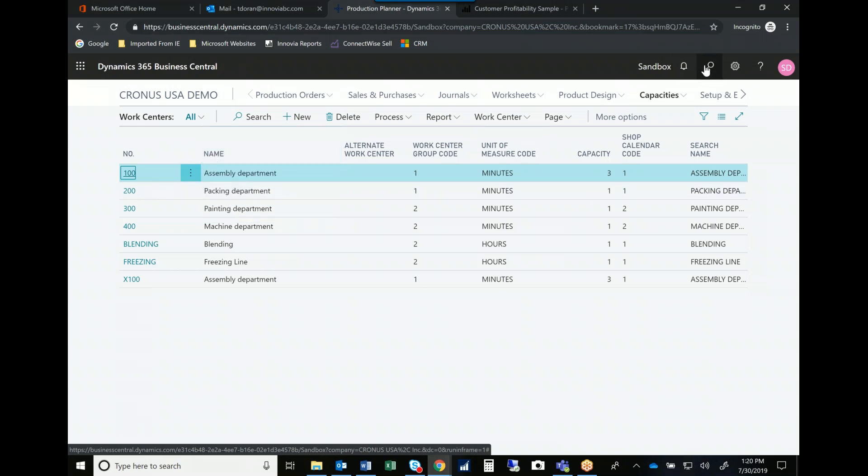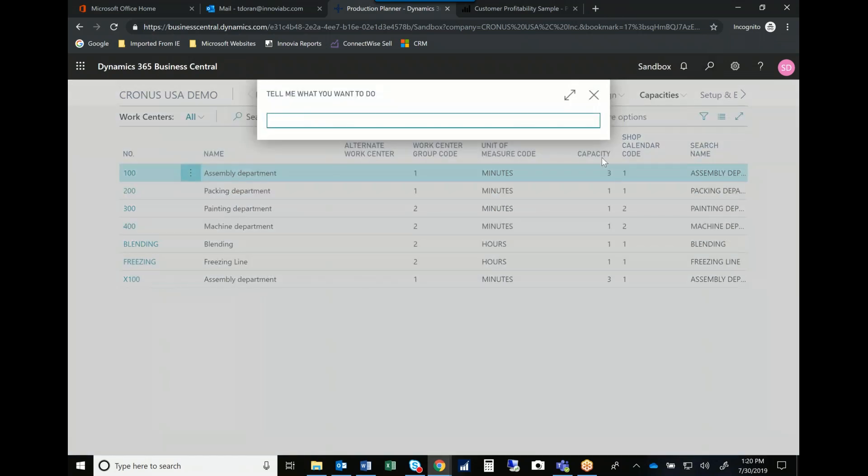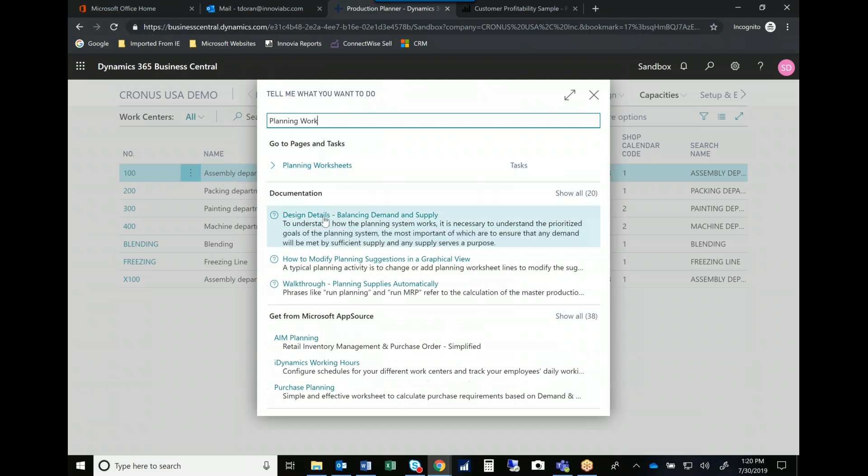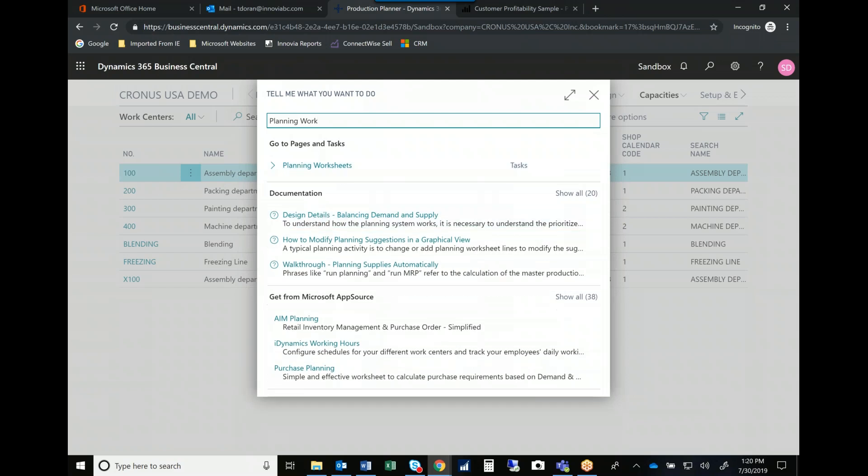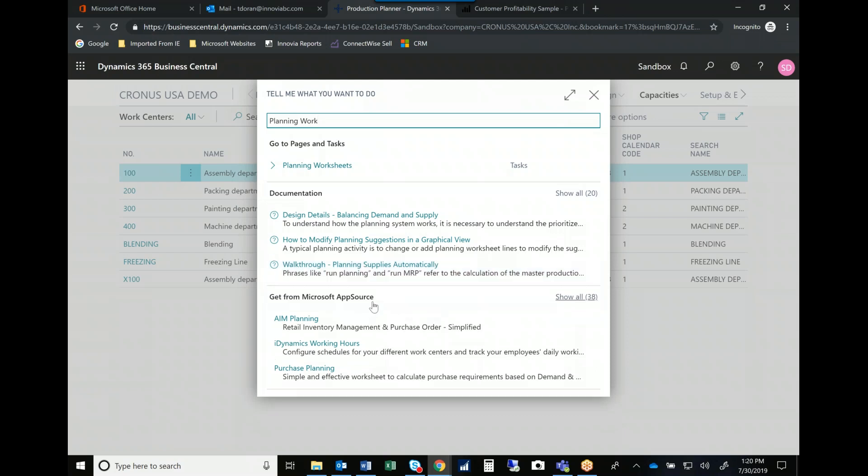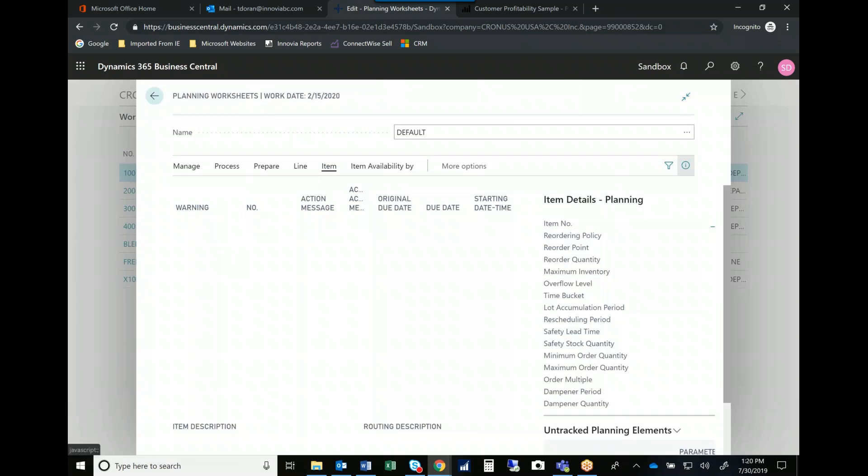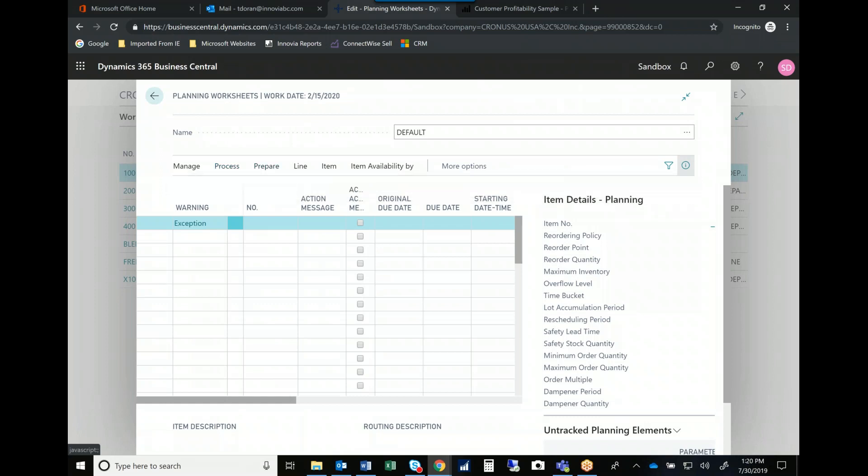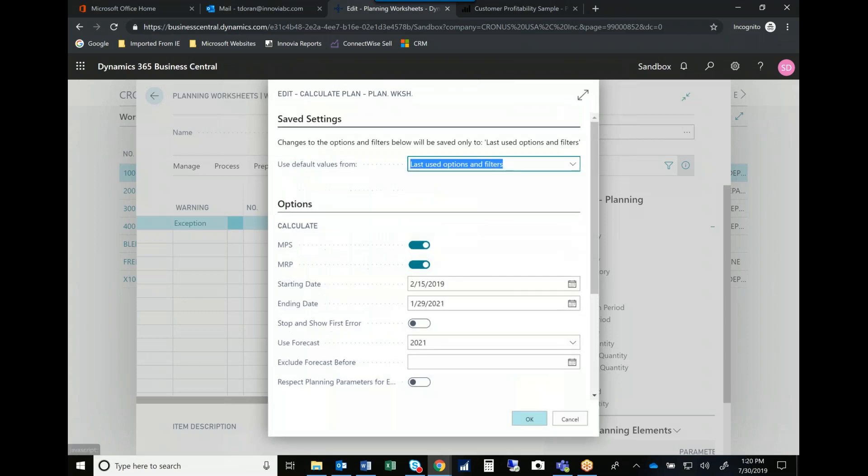And then obviously the backbone for any planner is the MRP process. So if I open up a planning worksheet, you'll see that Microsoft's done a great job with our search capability. So I typed in planning work. It thought I was looking for a planning worksheet, but it also brought me to the help files. So it tells me, do you have questions about how to do this? Might you want an app from our app store to help you do a better job? But in this case, I like the MRP worksheet as it sits. I can go in and I can actually calculate my plans. So I'll calculate a regenerative plan and it'll ask me just a few questions.